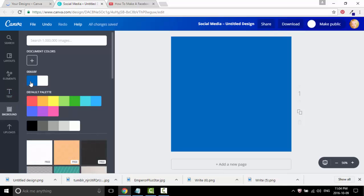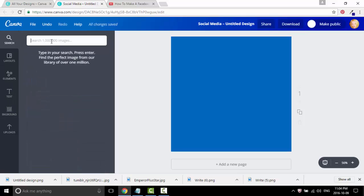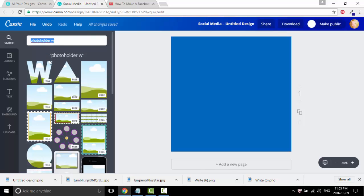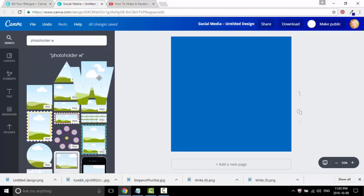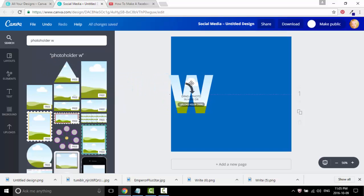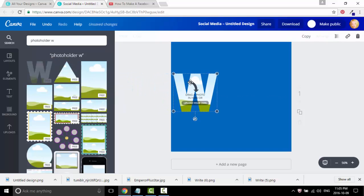Now we're going to go to this search bar and we're going to type in photo holder W. We're going to do the word wow. That will bring up a W, so what you want to do is click on it and drag it on over to the blue square.